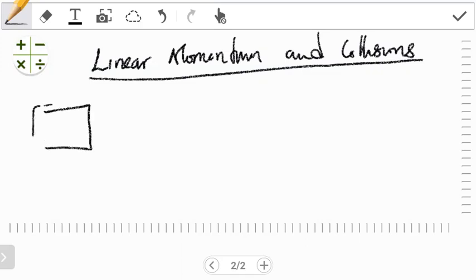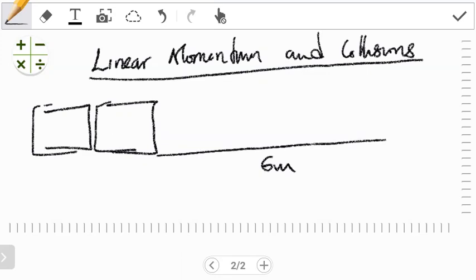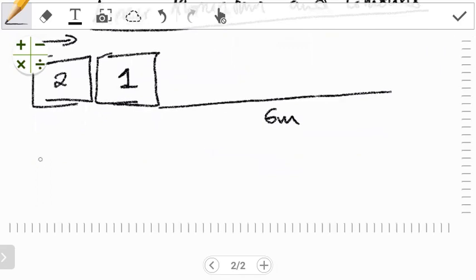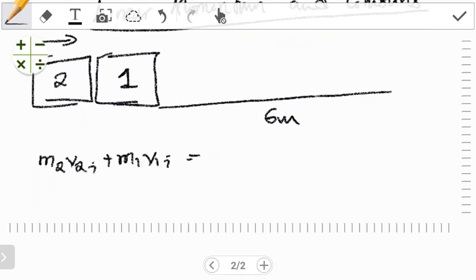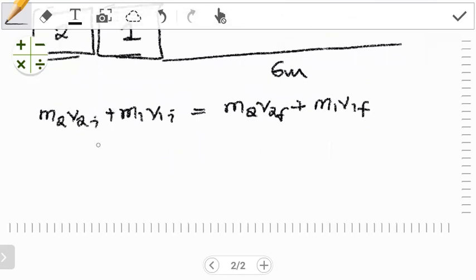We have two objects — car one and car two. After collision, they move together some distance of six meters. Car one was initially at rest, car two was moving. The first thing we have to do is conserve momentum. So for momentum, we have m2·v2_initial plus m1·v1_initial equals m2·v2_final plus m1·v1_final. From the information given, they have identical mass, so m1 equals m2 — let's just call it m. Car one is initially at rest, so v1_initial equals zero, making that term zero.